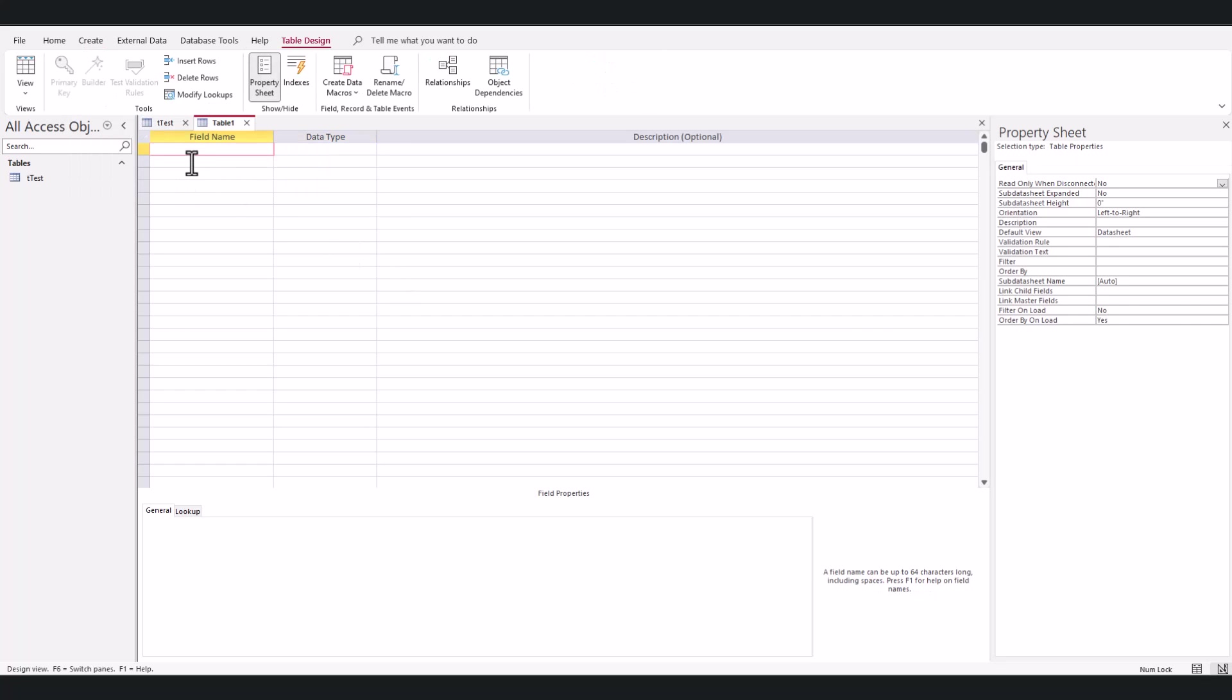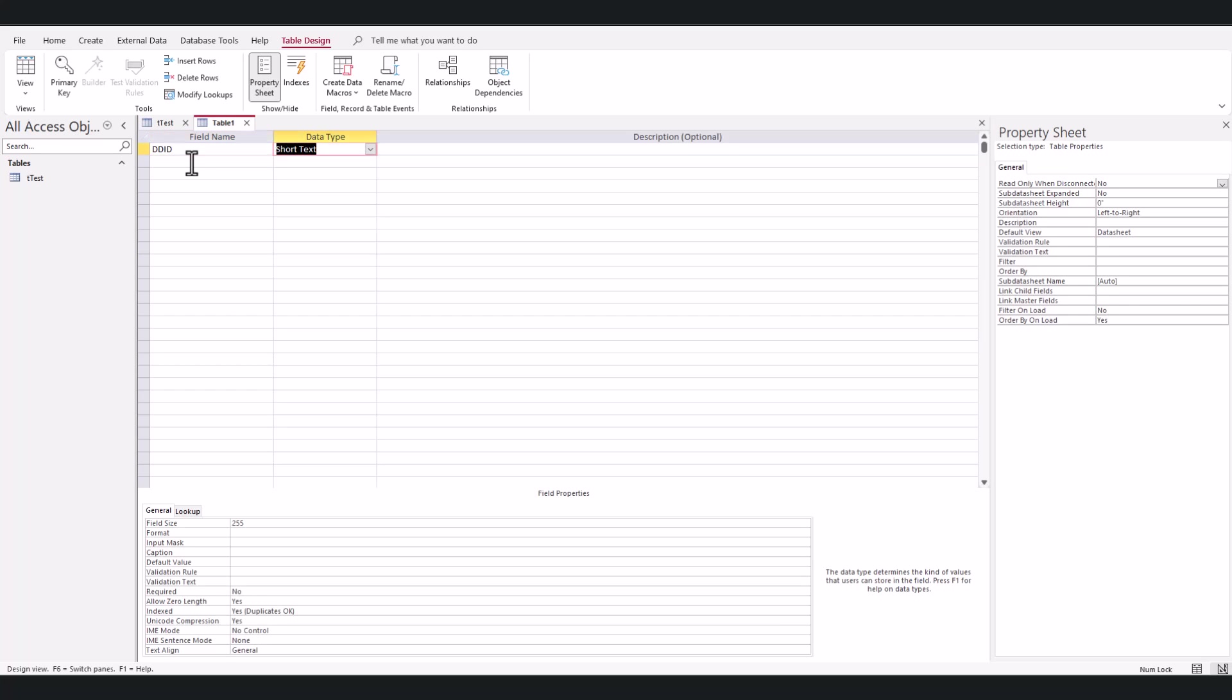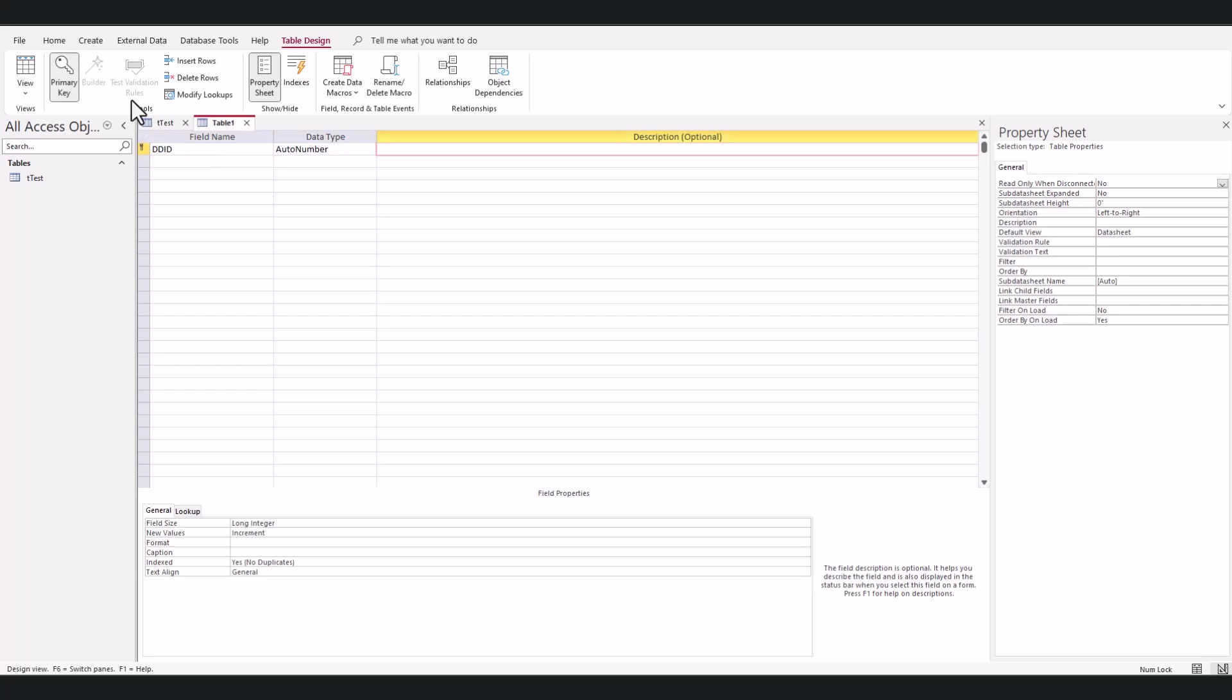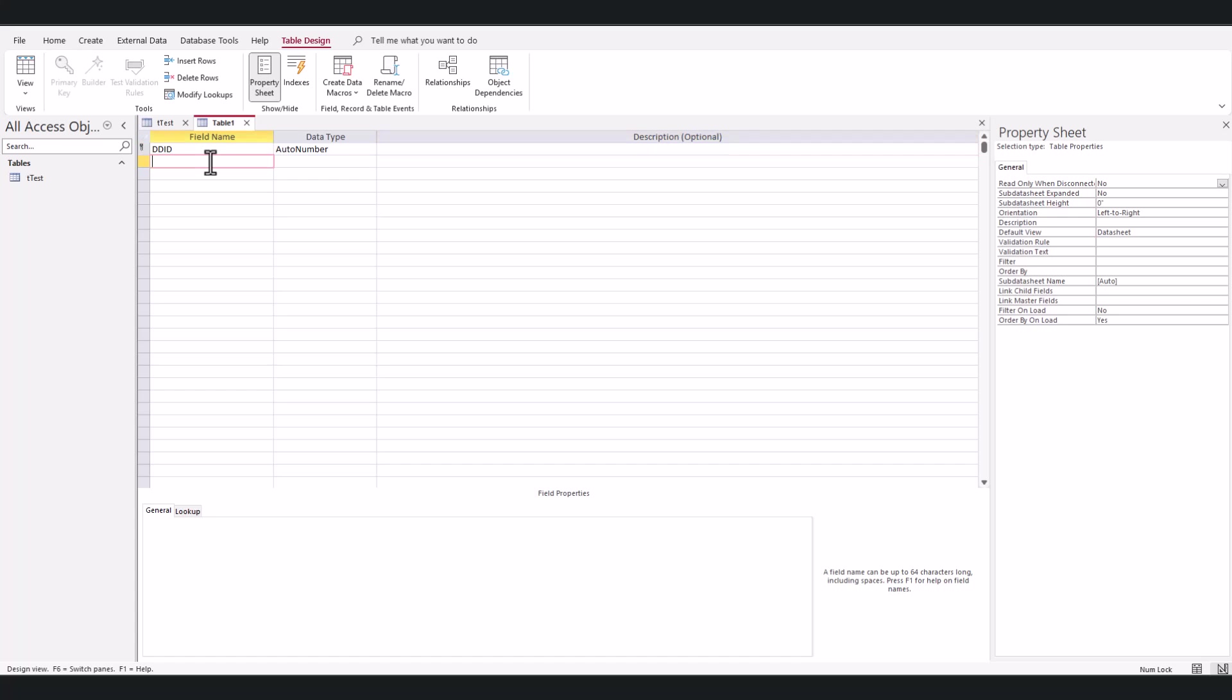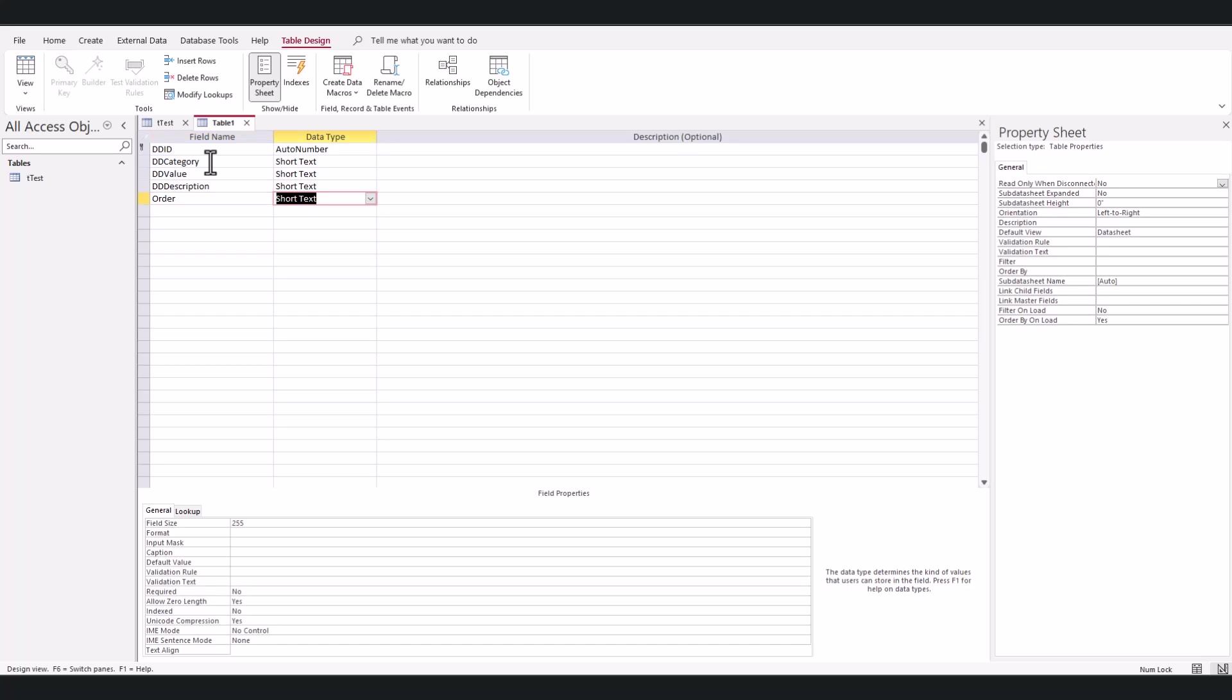In this table, I'm going to have dd_id as an auto number, which will also be my primary key. Then I'm going to say dd_category, dd_value, dd_description, and then one more thing I'll put in here is order, and this will be a number field. I want no decimals.